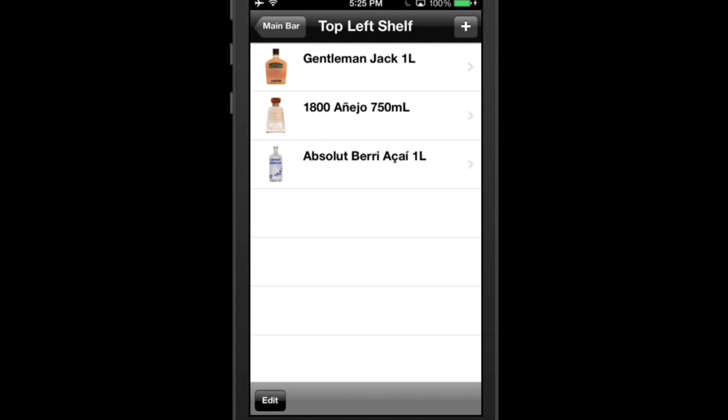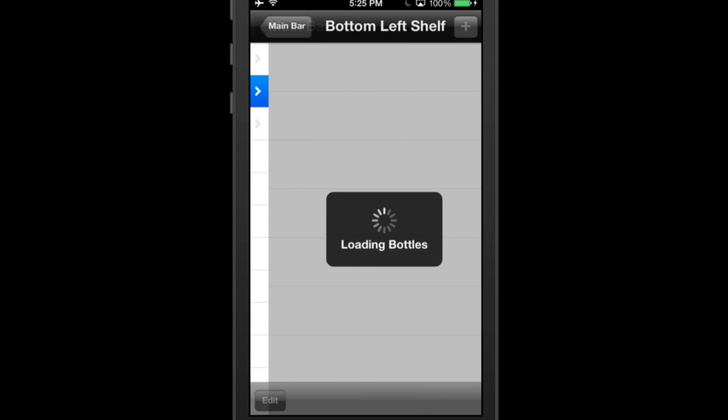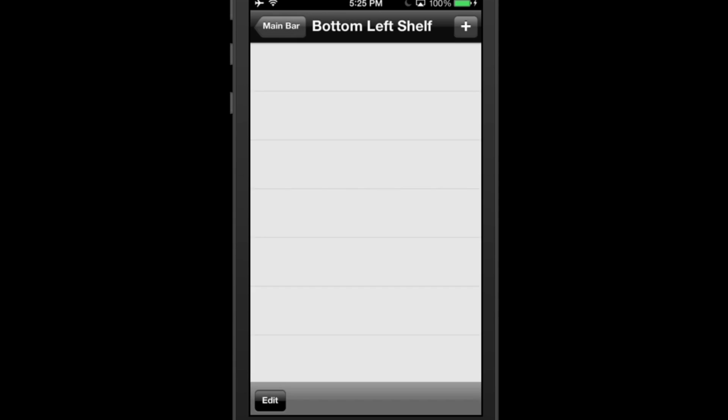After you're done adding bottles to this section, tap back and repeat the process for each subsequent section.